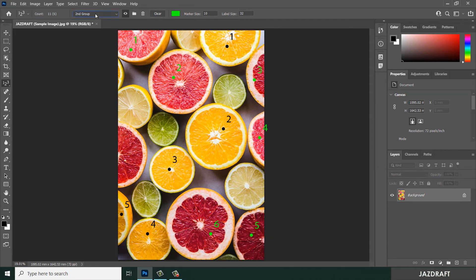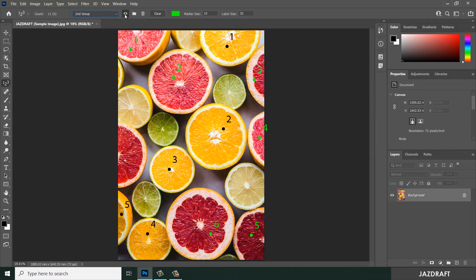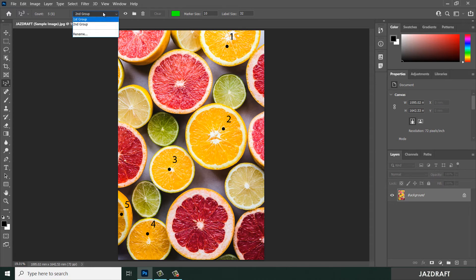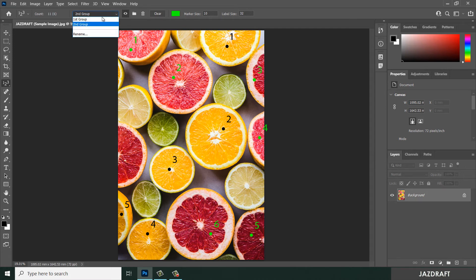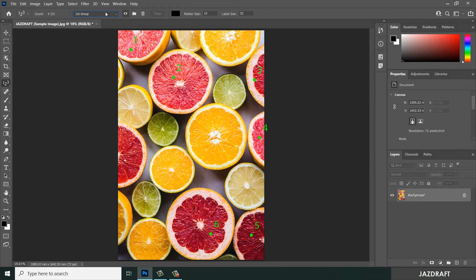For the Second Group, if I want to turn it off, I can click the eye icon. As you can see, that turns off the Second Group. You must select the group first, then you can turn it off and on. Similarly, I can turn off the First Group and turn it back on — you can do that for any group.